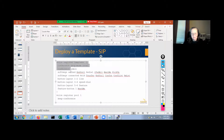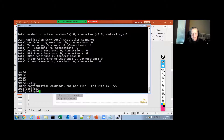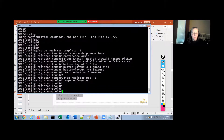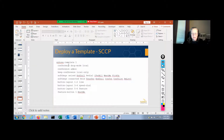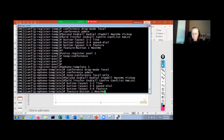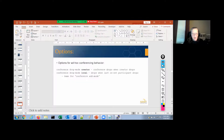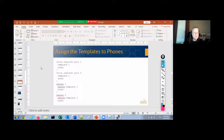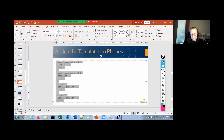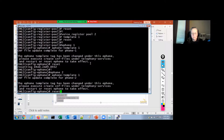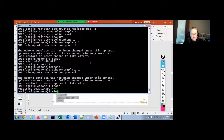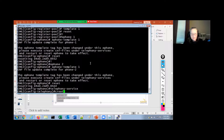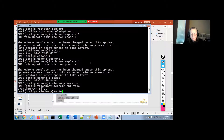Let's add these two sets of commands — voice register template one and the ePhone template. I do have skinny phones in my environment, so I'm adding this as well. Then the other thing I need to do is add these templates to my phones, reset the phones, go into telephony service, and create CNF files. And under voice register global, do the create profile.